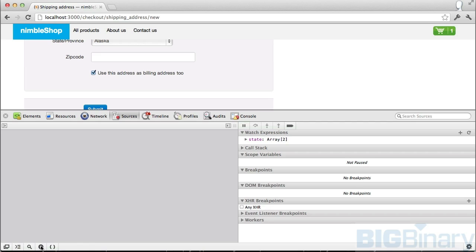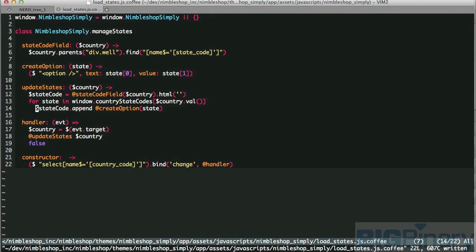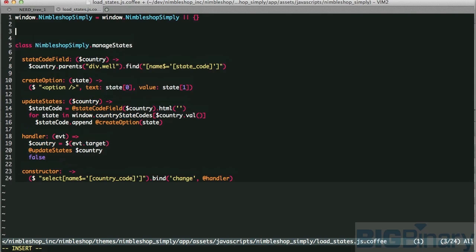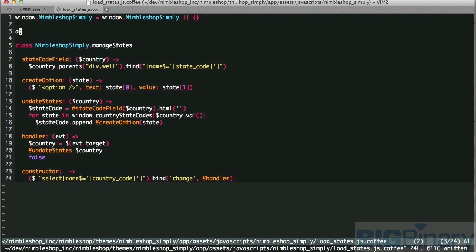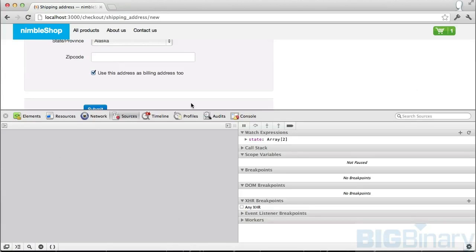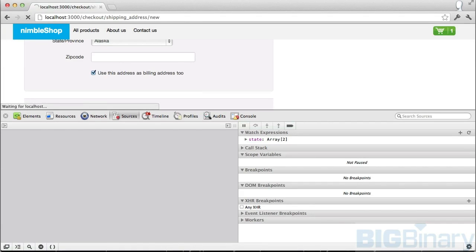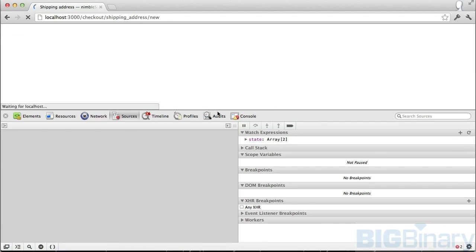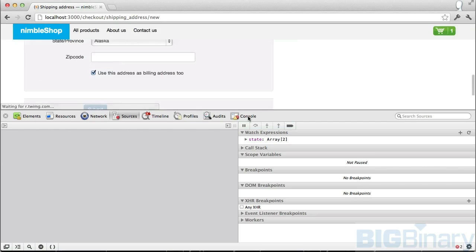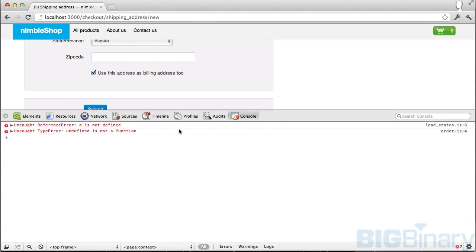Let's go back to our JavaScript code. Here I'm going to type something which will cause an exception. For example, I'll type A. A is not defined anywhere, so it should fail. Let's try to refresh the page.